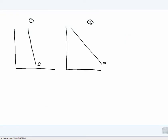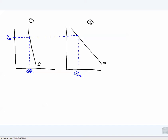Imagine you had two individuals, individual number one and individual number two. Their demand curves are slightly different — one is a little steeper than the other. Let's imagine some price, let's call it price blue. Individual number one chooses this quantity demanded, and individual number two chooses this quantity demanded. So at price P blue, they both choose some amount of the product to purchase.